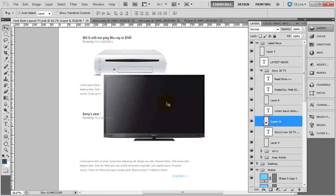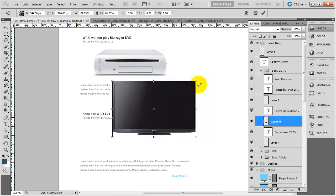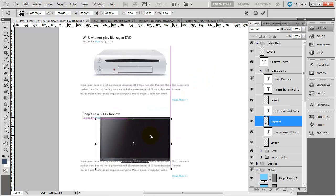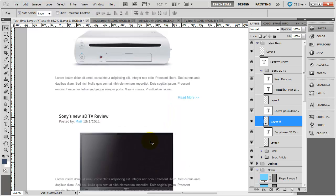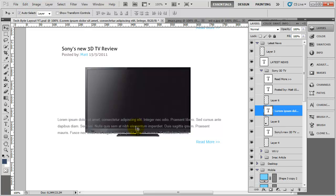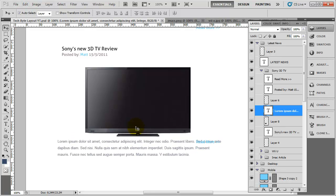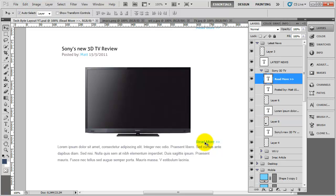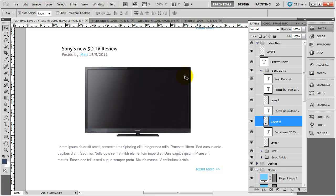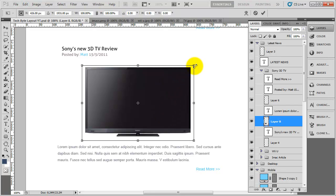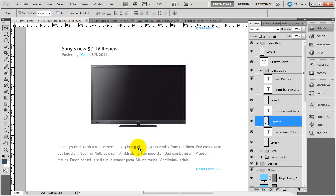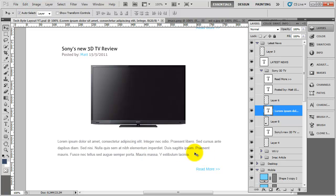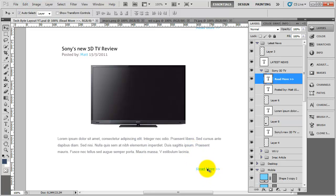I'll do Ctrl+T to bring the TV image down in size and position it underneath the text. Zooming in — I'll knock the text down into place, then move the read more link down as well. The TV is probably still a bit too big so I'll decrease the size a tiny amount, nudge it up, nudge the text up, and finally move the read more into place.